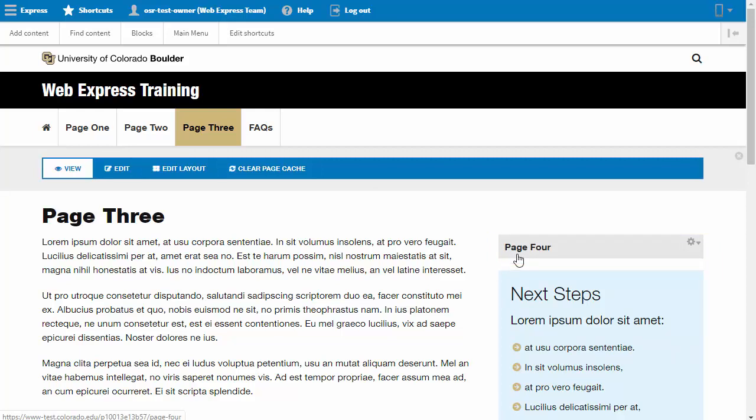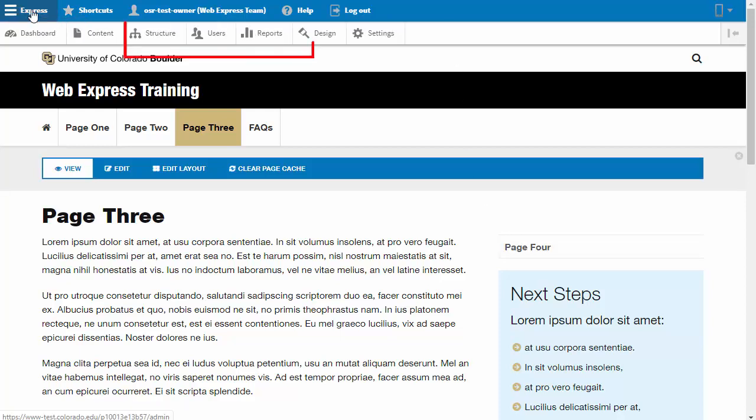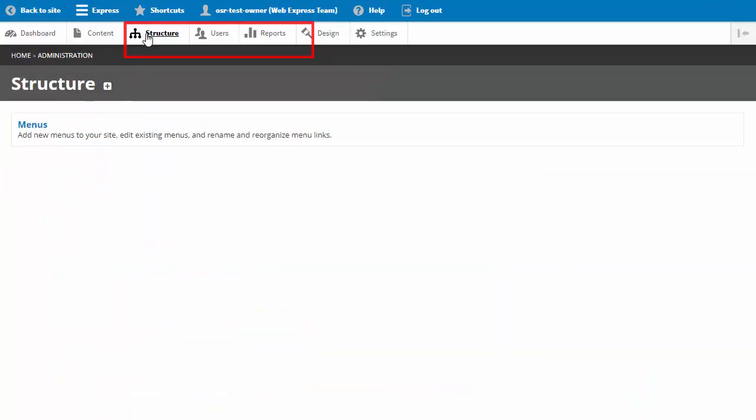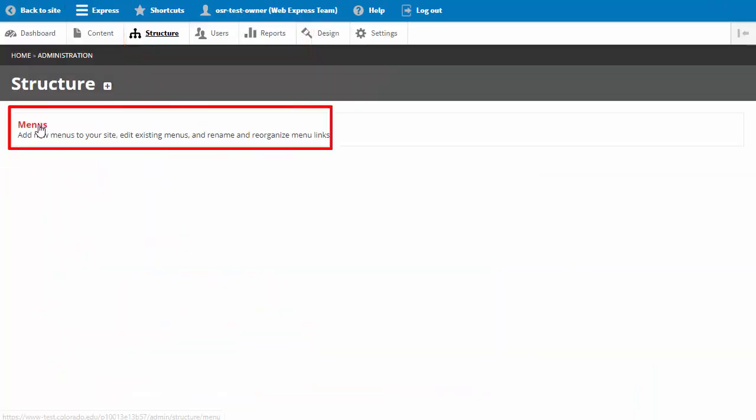There are two other default menus on a WebExpress site: a footer menu and a secondary menu. In the Express toolbar, click on Structure and Menus.